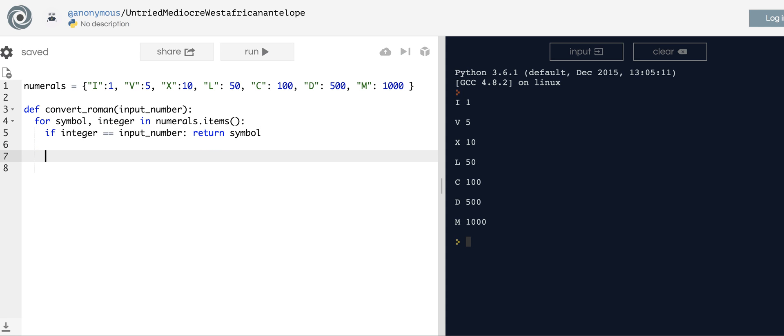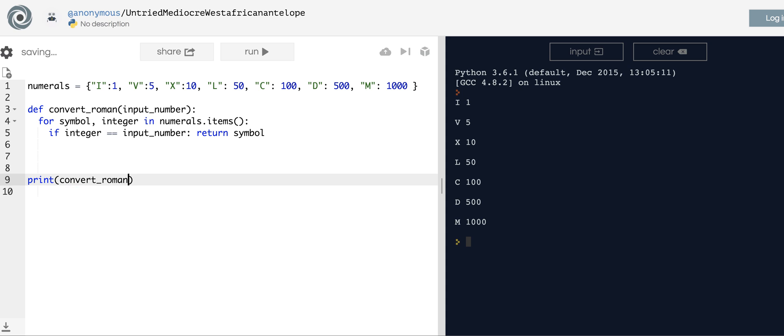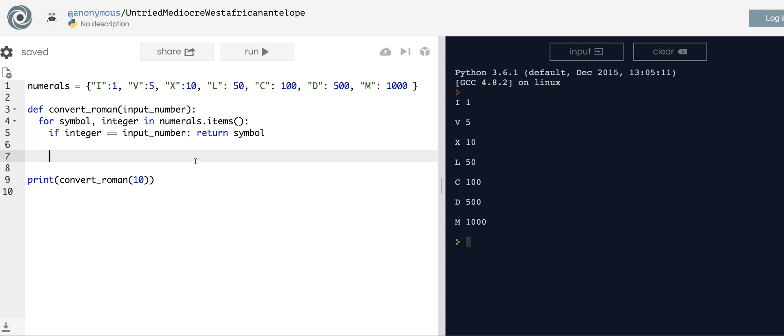Maybe we want to do some incremental testing here, so I'll say print convert_roman with a 10. Hopefully that'll yield an X. There we go, so at least that works. Now probably that's not going to meet all your test cases.